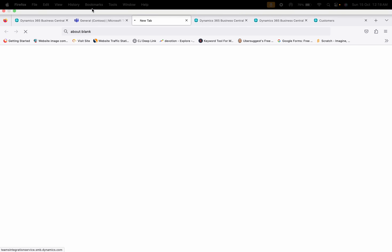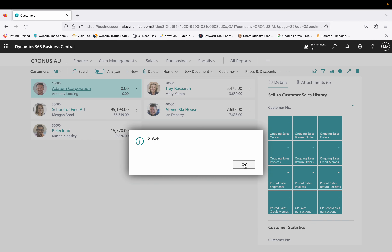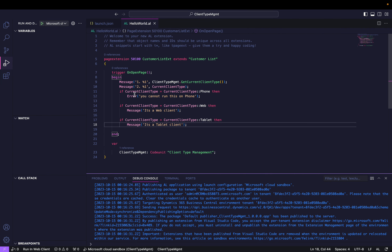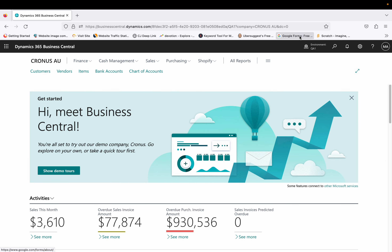Right now I'm getting the first message as 'web' because this is the web client. Clicking OK, the second message is also 'web' — that confirms what I was saying: both functions give the same result, whether GetCurrentClientType from the ClientTypeManagement codeunit or using CurrentClientType directly. Clicking OK again, the third message says 'It's a web client', running based on the condition that only if the current client type is web does it show this message. Let's now test tablet and phone views.